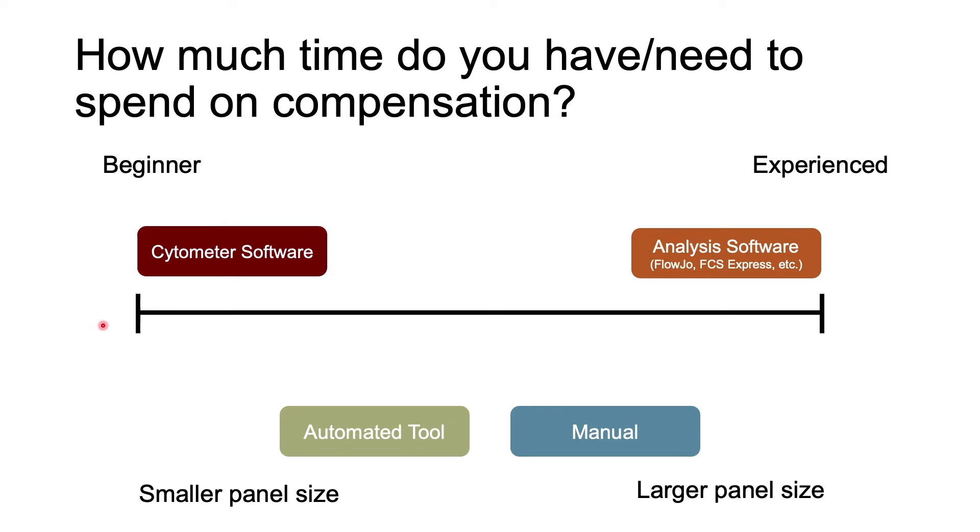After running the first fully stained sample, you can draw some gates, make sure that you can find populations you're expecting to find. If your data looks terrible, then you still have time to make adjustments to the cytometer settings if needed before you run the rest of your experiment.